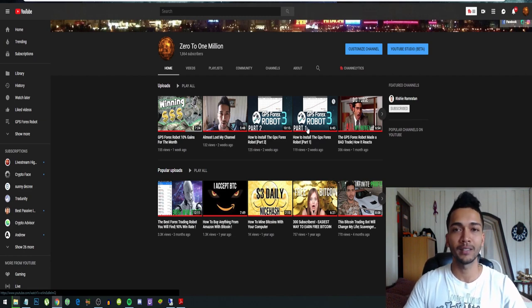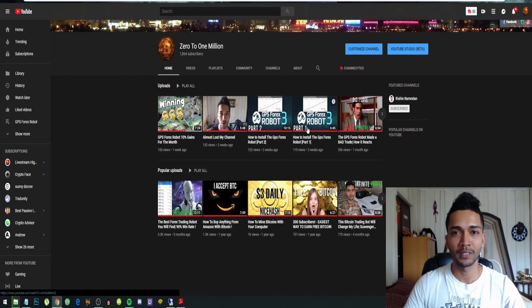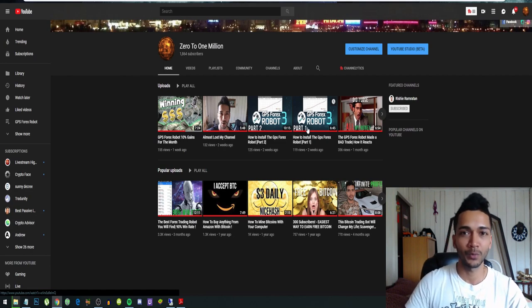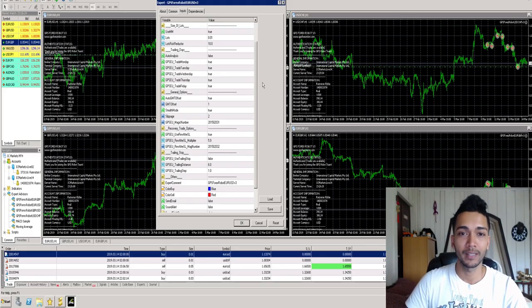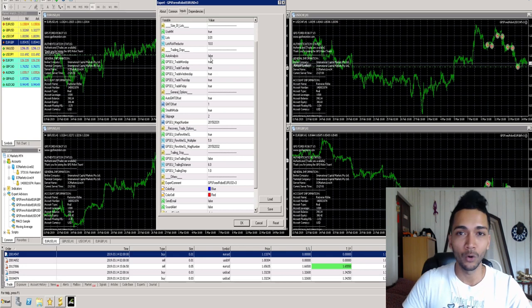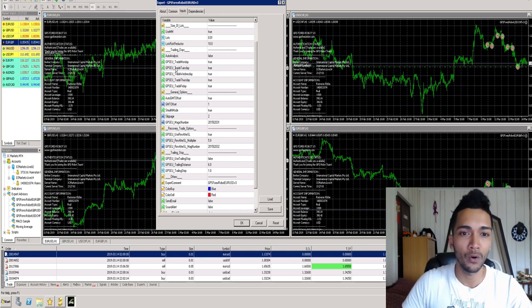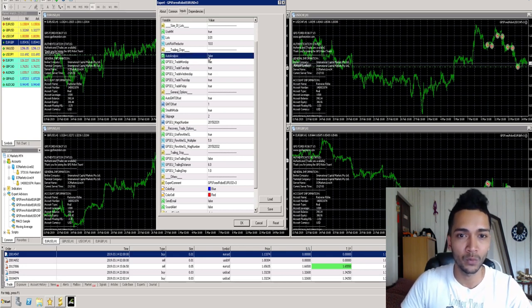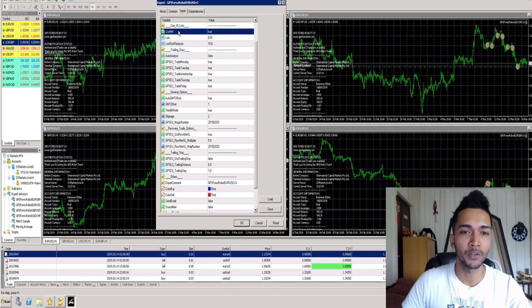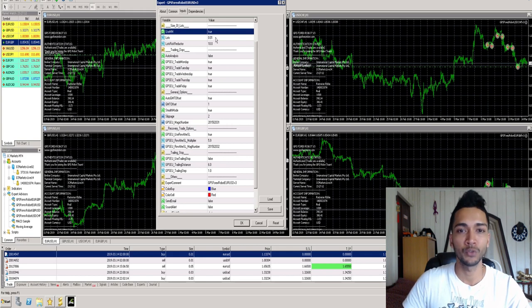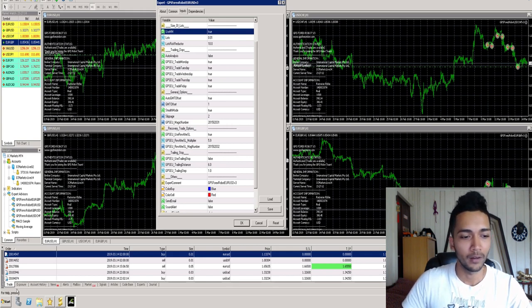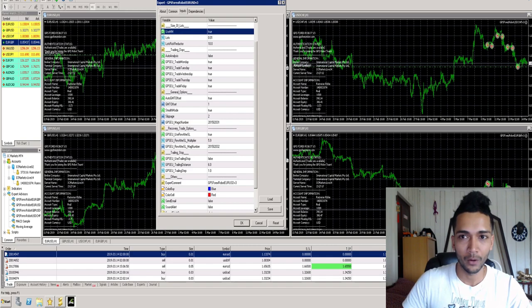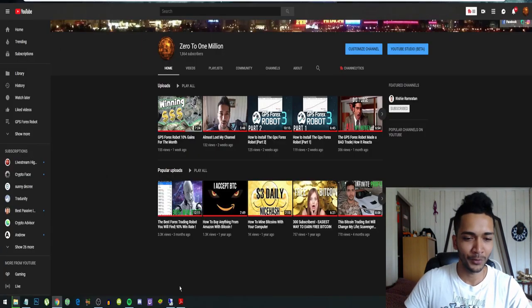So these are the settings that I use. The only settings that I changed are this one right here: auto analysis is set to false, and use money management is set to true. We'll go over what those do right now because it's important to know.